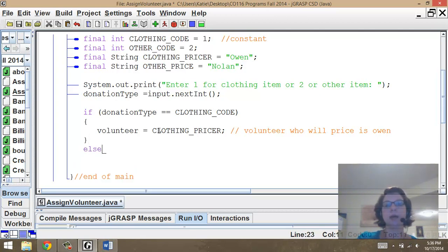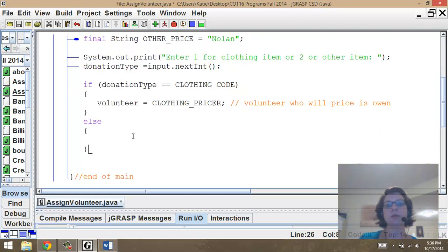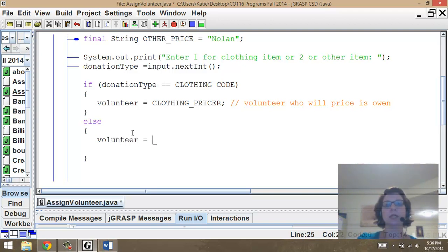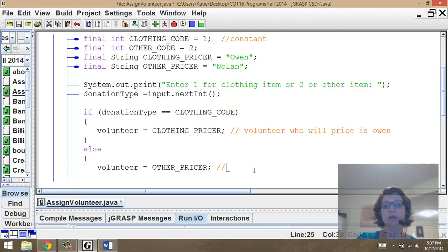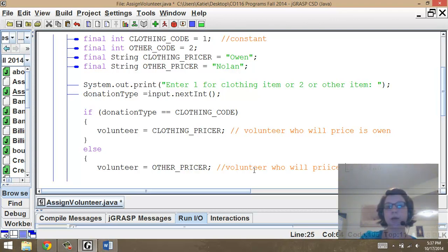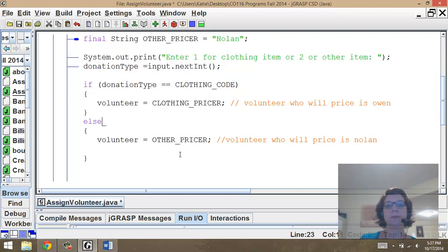Now we want to do an else — open and close curly braces. Our else is what we want to happen if it's not a clothing item. Volunteer equals the name of the other pricer. So the volunteer who will price the other item is Nolan. The next day with new volunteer names, change it in the variable declarations — nothing needs to be changed in the if-else logic. That's your basic if-else.